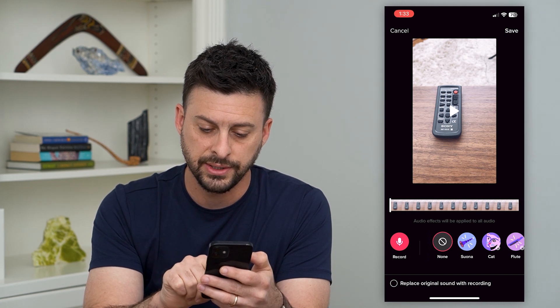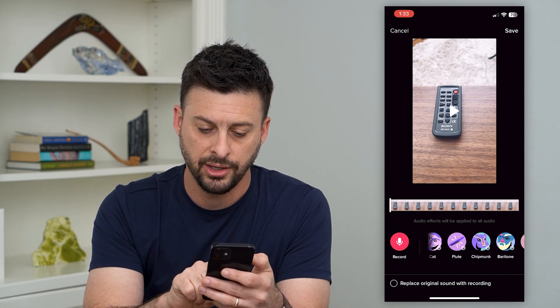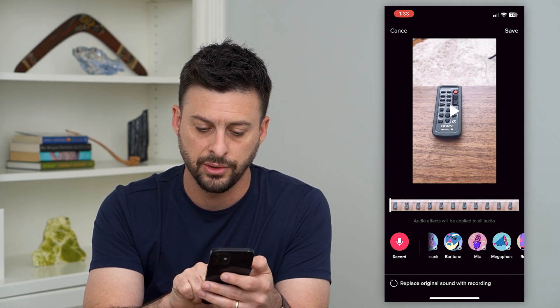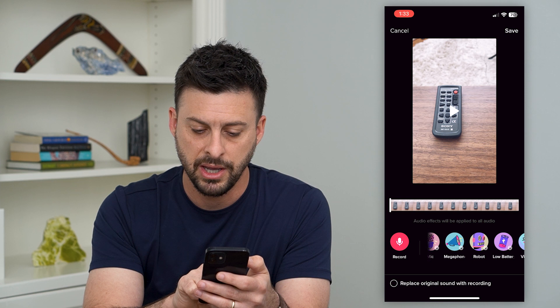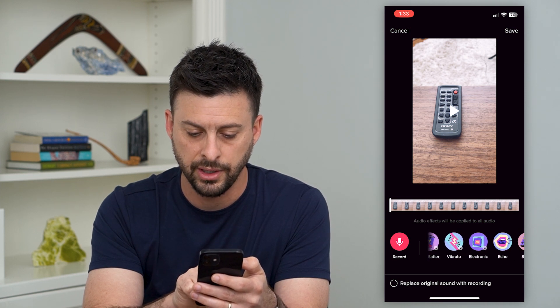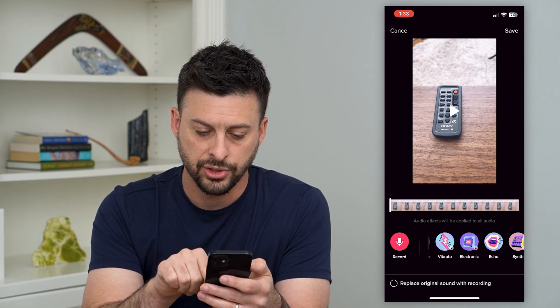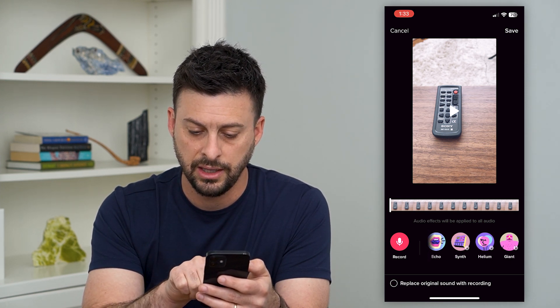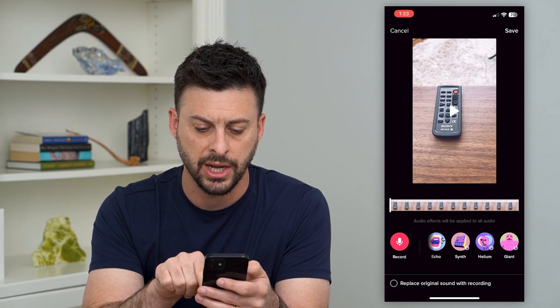This is where you can do the filters with the voiceover. You can see options like cat, flute, chipmunk, baritone, mic, megaphone, robot, low battery, electronic, synth, helium, or giant.